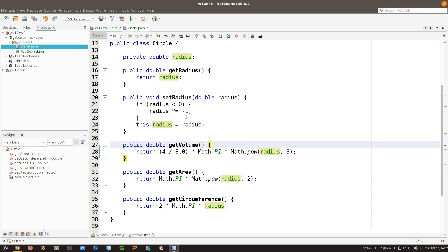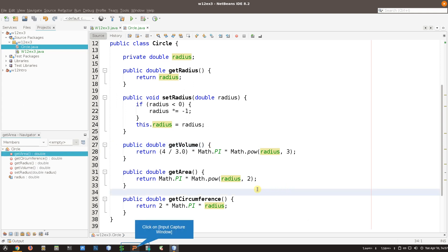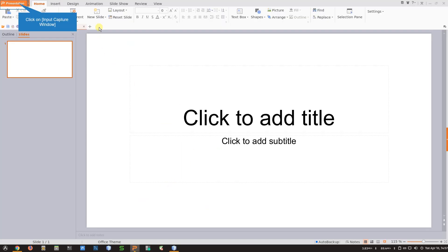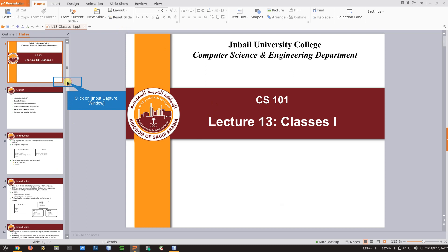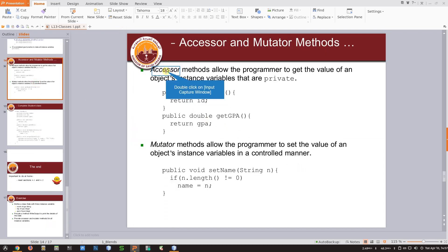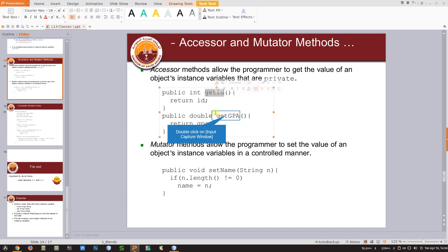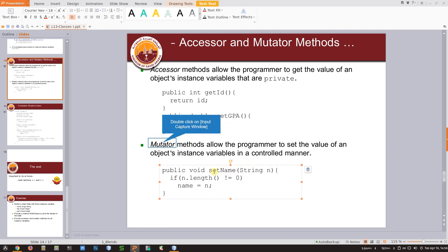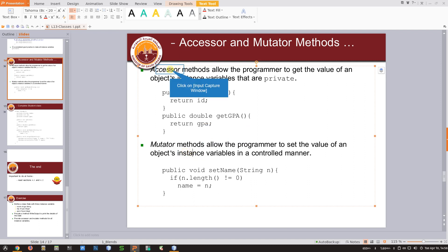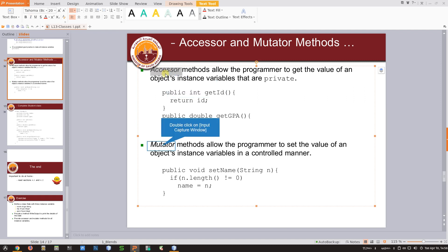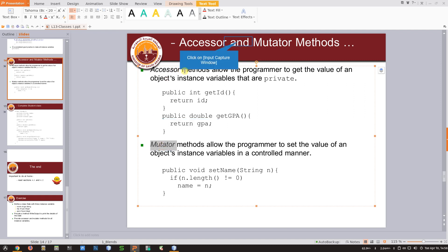That's how we can build a class that has some getters and setters. By the way, those getters and setters sometimes have other names - getters are also called accessors, because we can access the variable through them. The setter is sometimes referred to as a mutator, because it mutates - it changes the value. I prefer 'getters and setters' but you have to know that accessors and mutators are the same things.